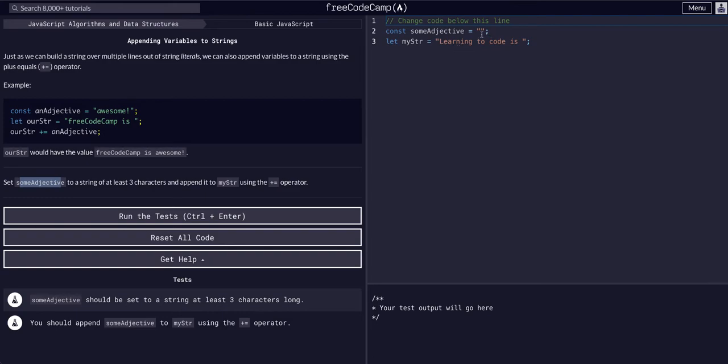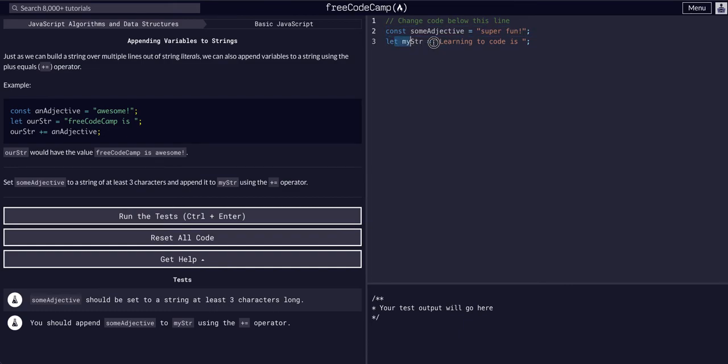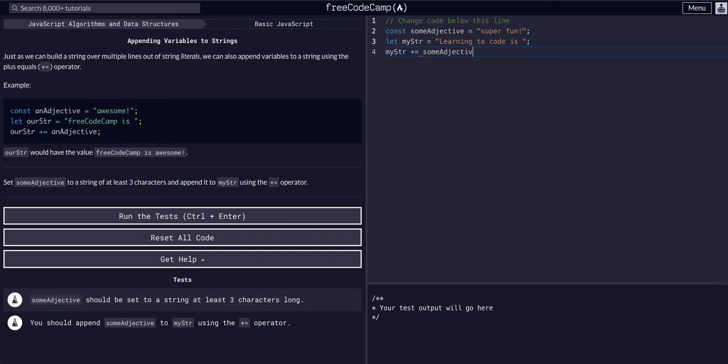So we're going to say learning to code is super fun. And then we have our string, my string, learning to code is space. We can say my string plus equals some adjective.